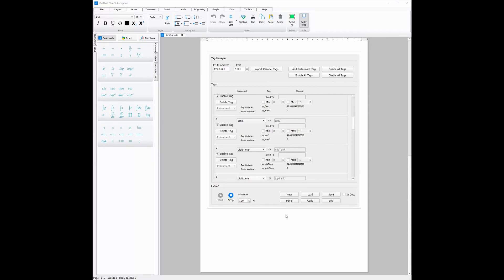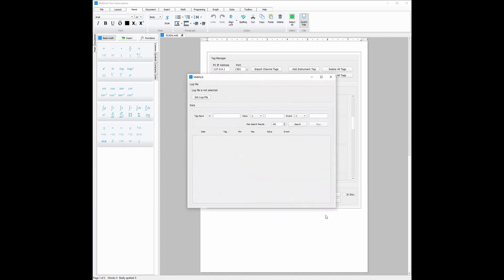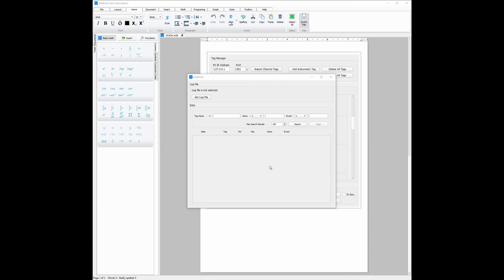With the SCADA toolbox, all you need to do to record any data is to use the log button. Once you click it, all you need to then do is set a log file. This can either be a .txt file or a database file. And that's it. MatDec will now record channel data and other necessary data such as the channel name or what the channel does automatically for you, all without a single line of code.